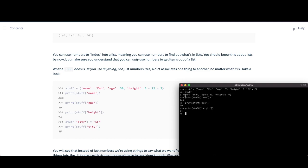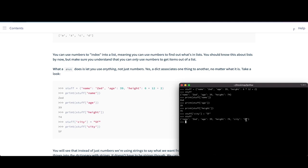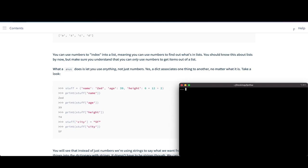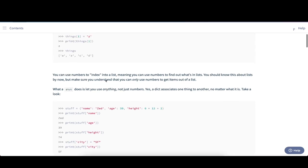In all three cases we basically refer to the key and get back the value associated with that particular key. To add additional values to our dictionary, we first define the key for the new key-value pair we're adding — in this case city — and then set it to the value. Now if we take a look at stuff again, we can see we have an additional key-value pair: the key is city and the value is sf.